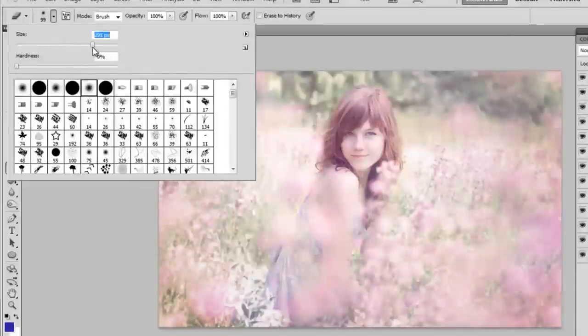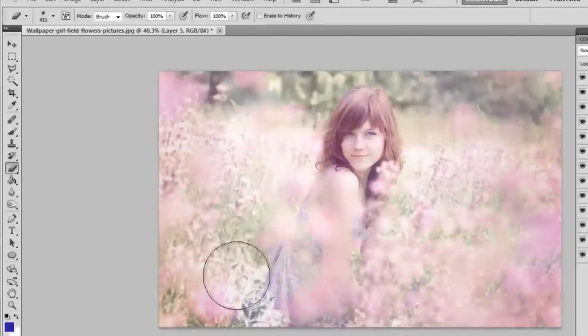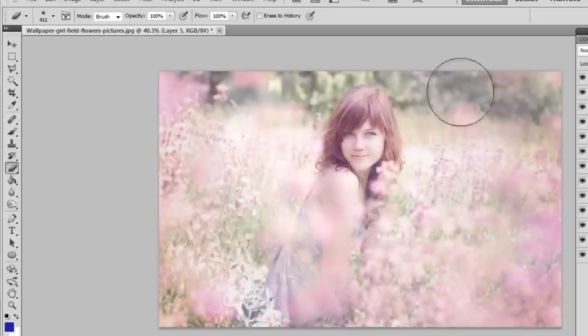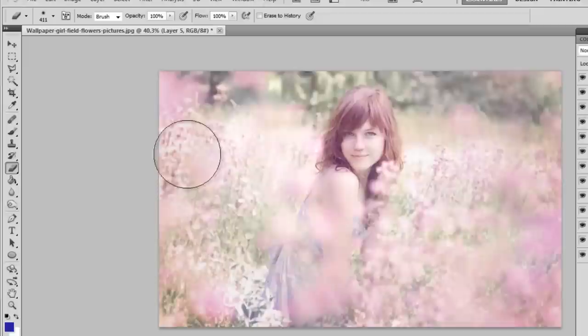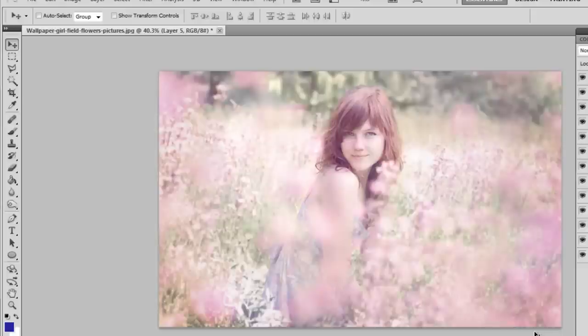And of course make the girl sharper than the rest of the picture. And I'm going to take an eraser and just erase the field of flowers, because I only want her face and her dress to be sharper. And you can see we're pretty much done now.